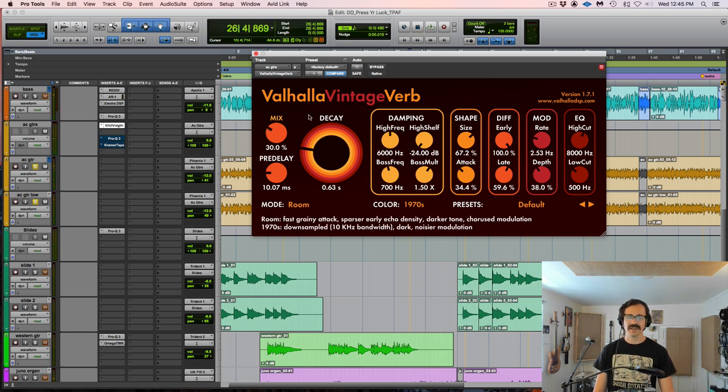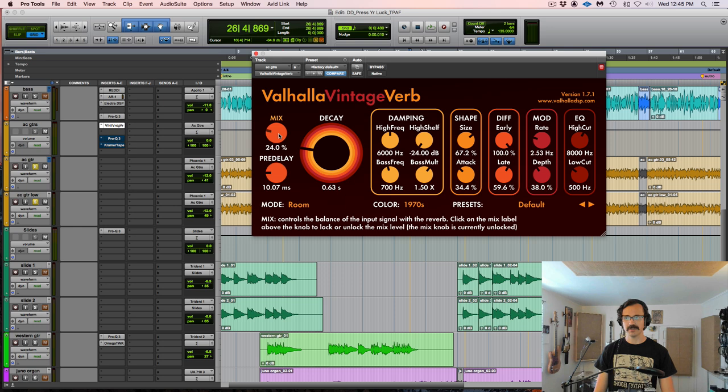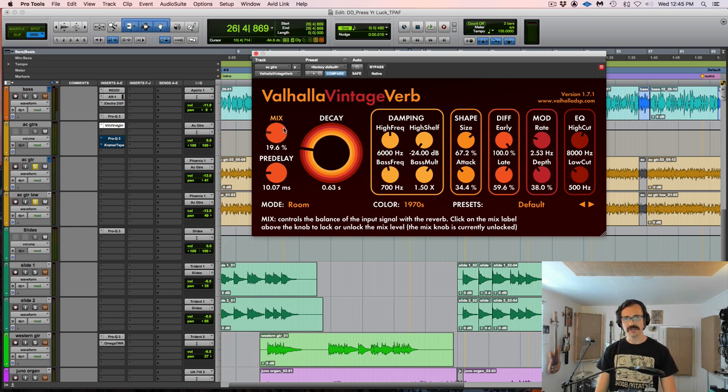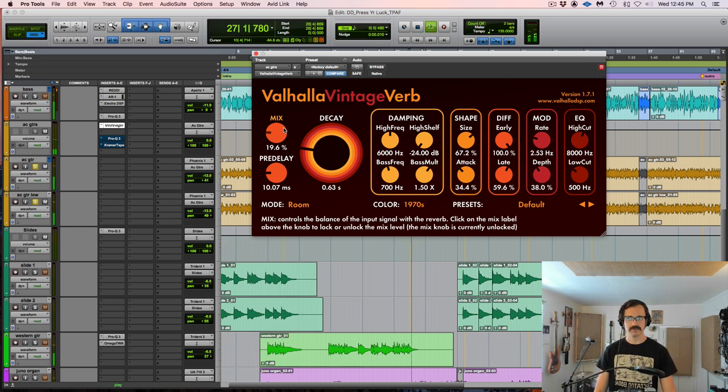So somewhere in like the high 20 percentage range is where I really start to notice like, oh, there's some reverb on that. So let's back it off a little bit. I'm not going for obvious, I'm going for subtle. I'm trying to glue these guitars together in a space. And let's listen to what that sounds like. This is around 20%.